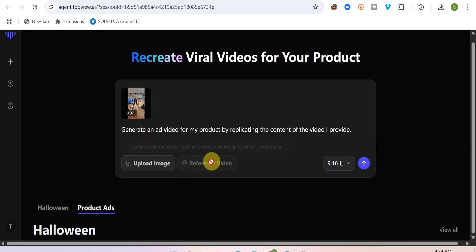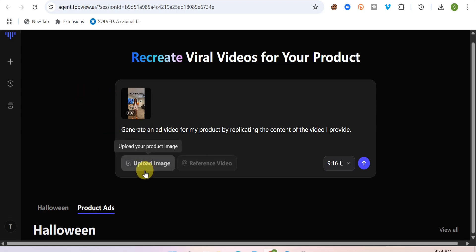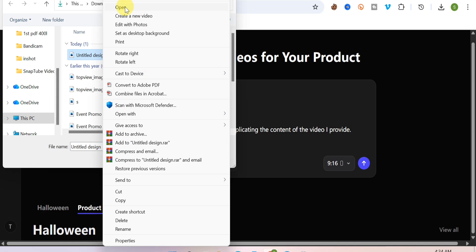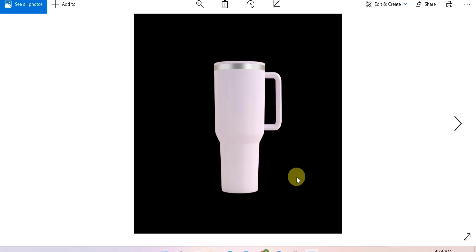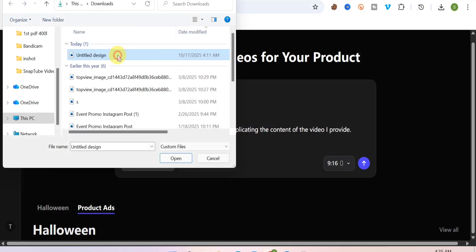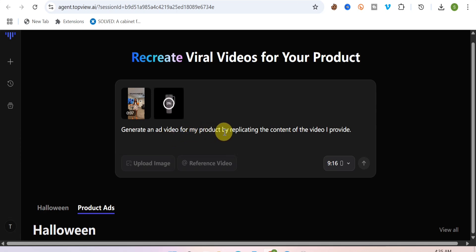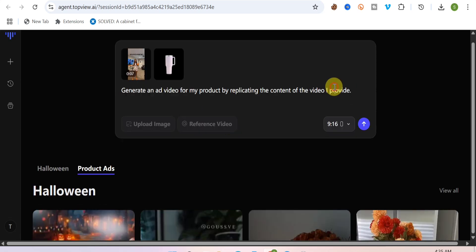The reference video is now uploaded. All I have to do next is click on 'Upload Image' and upload my product image — which is a cup I want this model to hold. I select the cup image and import it into the tool. As you can see, the picture is uploading. There's also a text section where you can enter details about what the AI should do with your video.